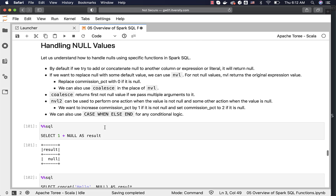If you want to replace null with some default value, we can use NVL. For non-null values, NVL returns the original expression value. For example, we can replace commission percentage with zero if it is null.